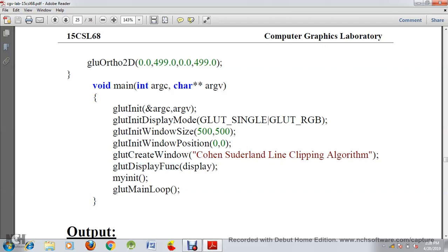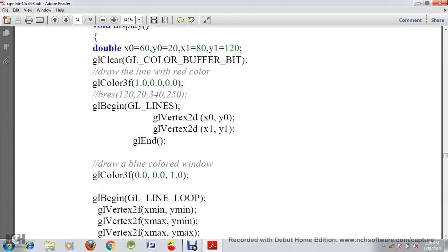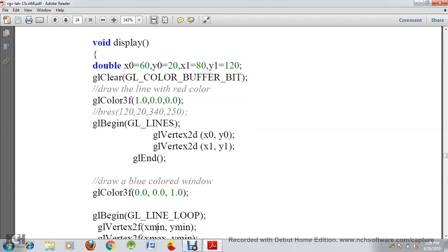Let's move to the display function. After the display function we call the myInit function, then we loop. In the display function, we give the end points x0, y0 and x1, y1, which are of type double. We set x0 to 60, y0 to 20, x1 to 80, and y1 to 120. So x0, y0 is the start point of the line and x1, y1 is the end point.